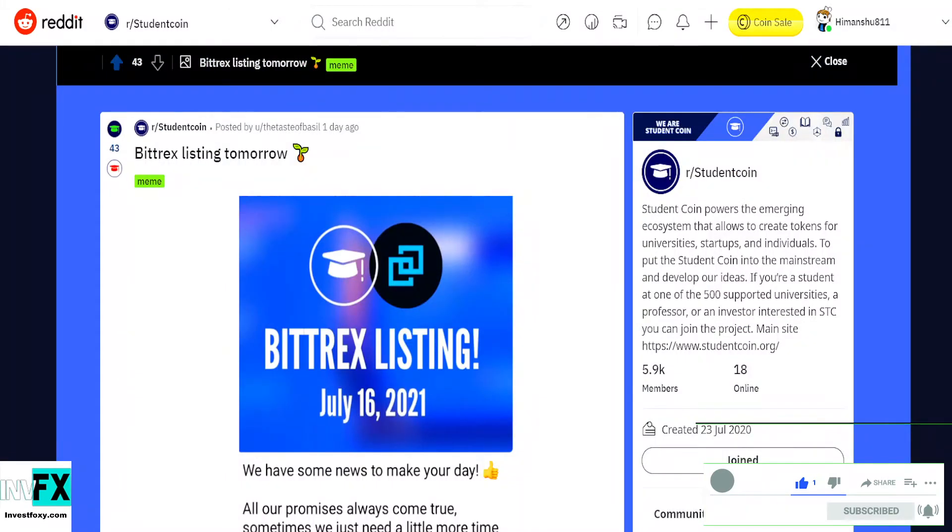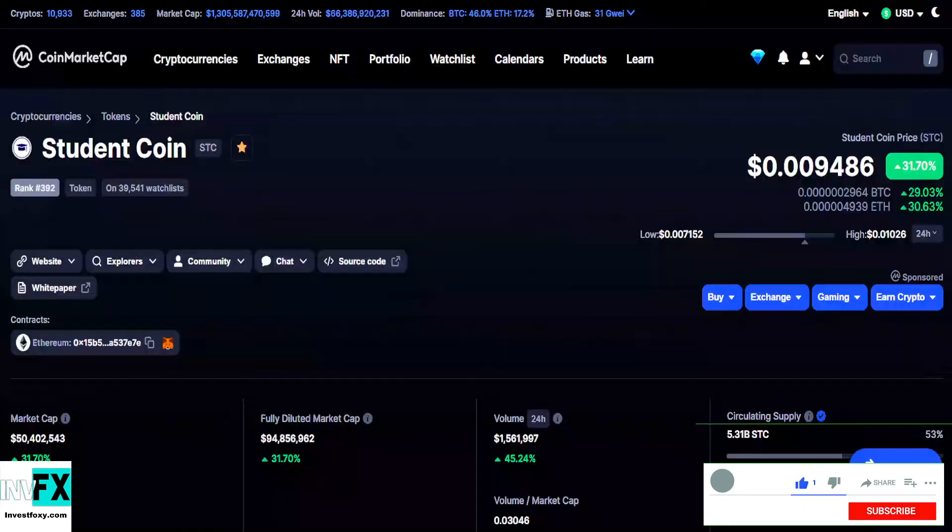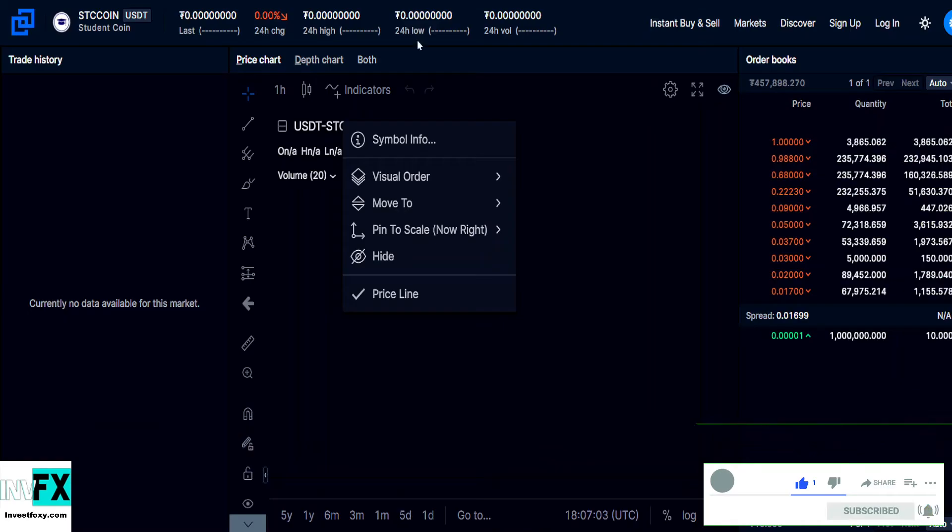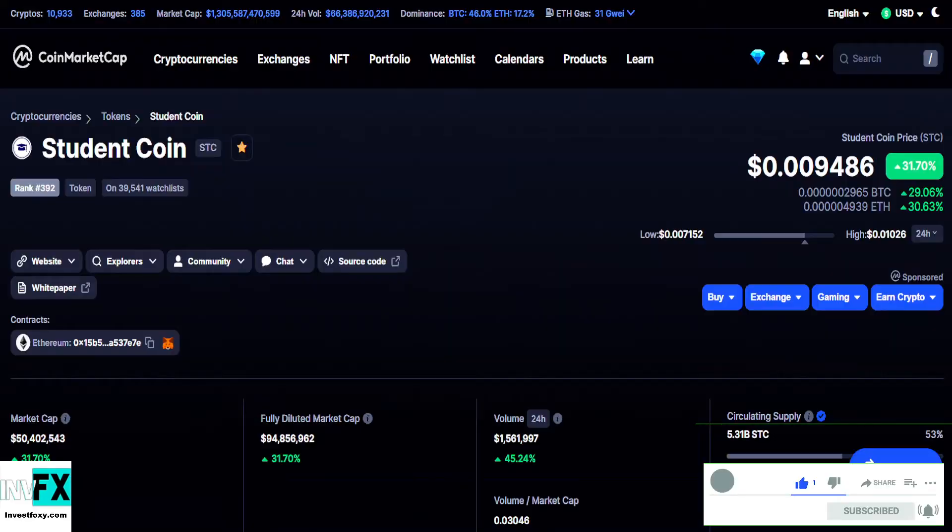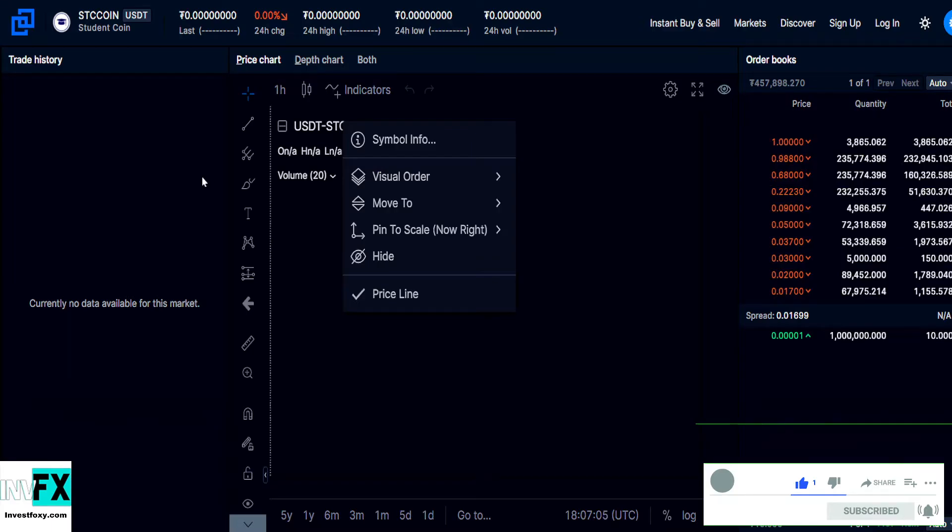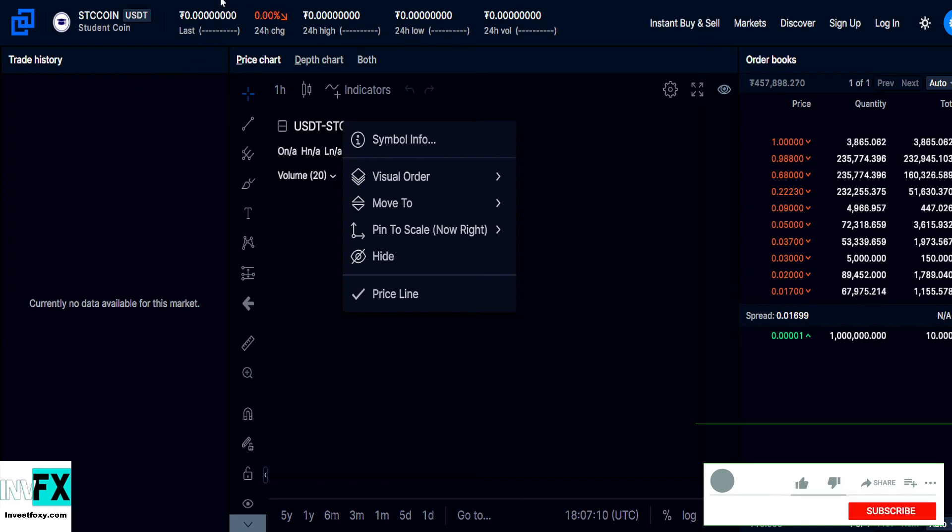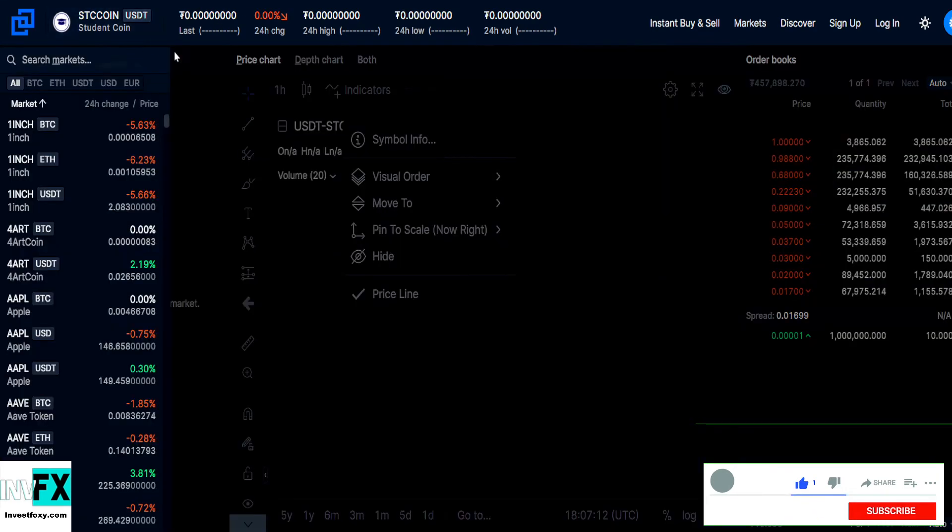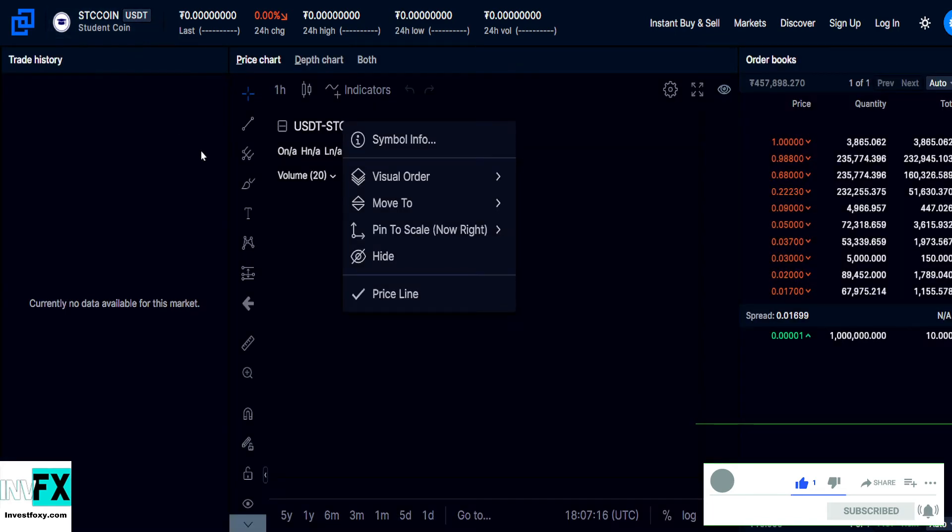And I think this listing is huge and this token is going to grow even further more. So this is the proof that this token has been listed on Bittrex, Student Coin with the USDT pair and the Bitcoin pair.